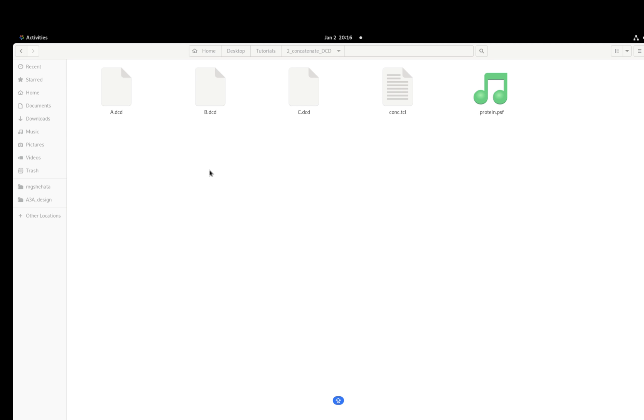As you all know, it's better to perform the analysis on a single DCD so you can load it easily and have it as a single file.